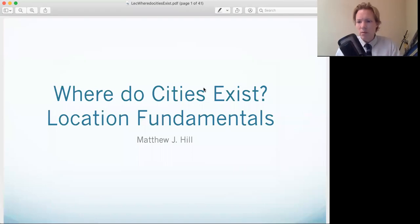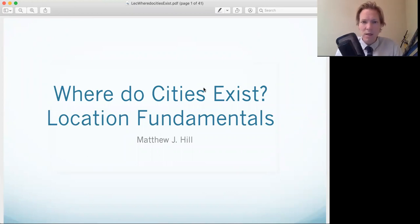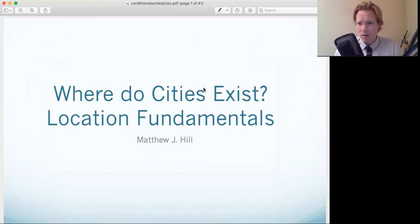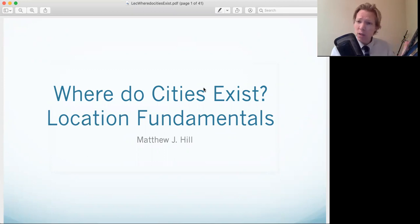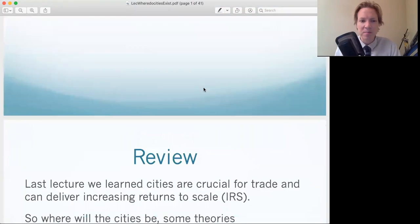We talked about the fundamental reasons why cities exist. Now we're going to think about what determines the location of cities.